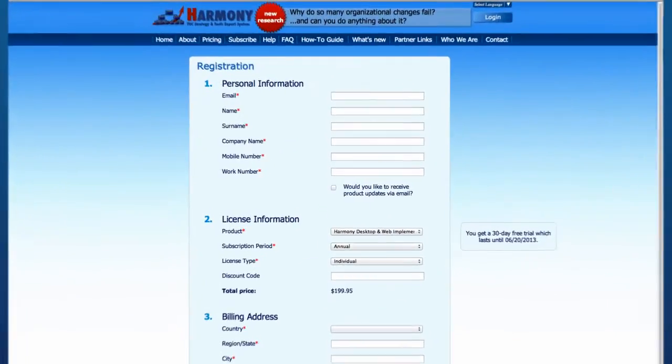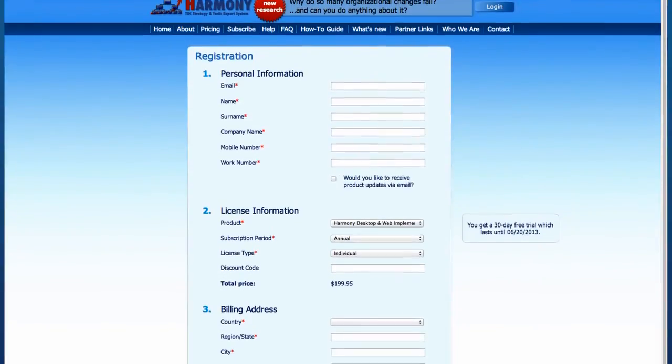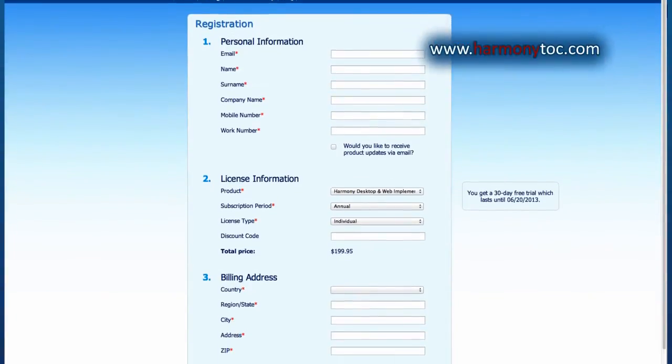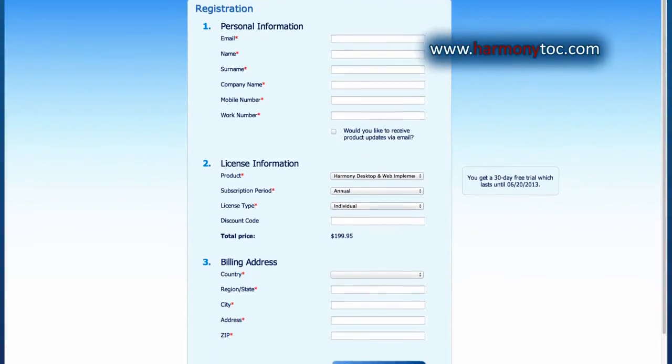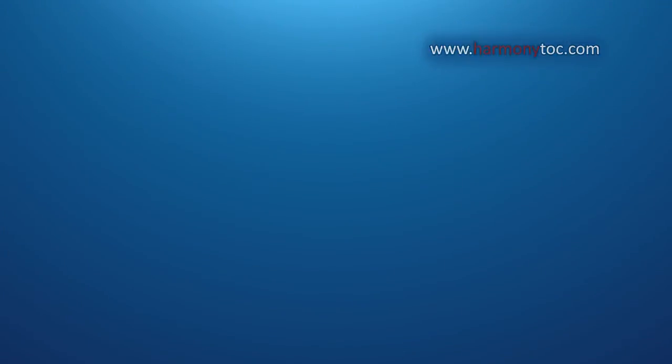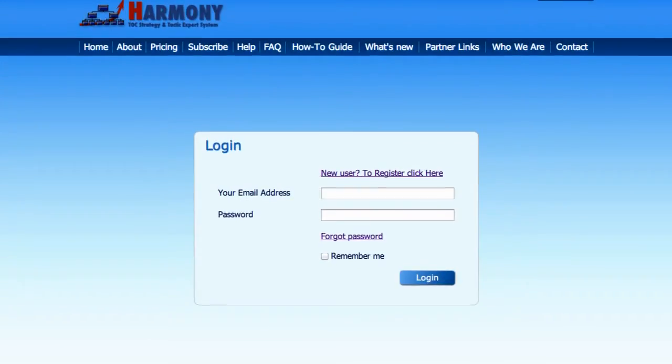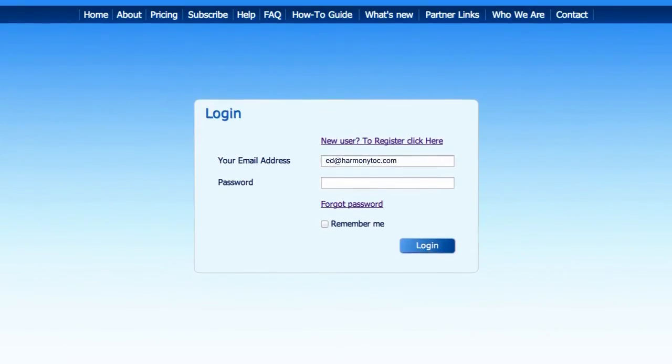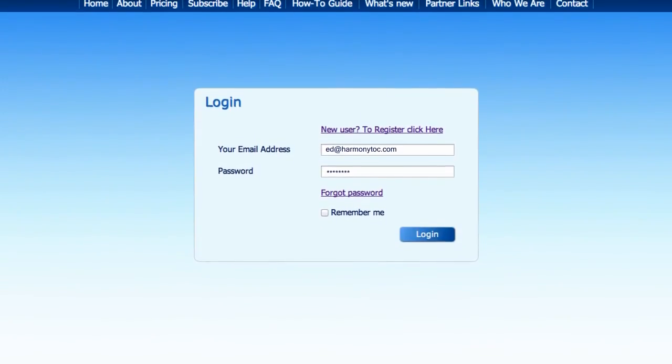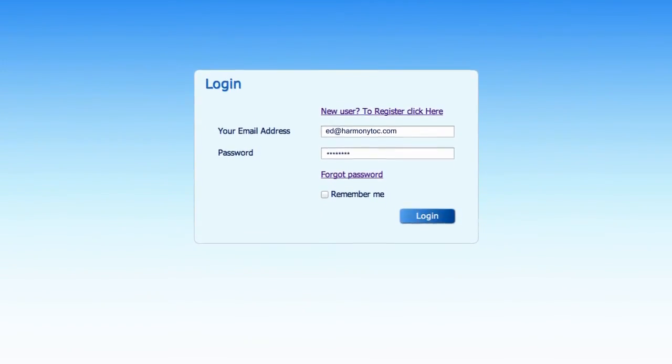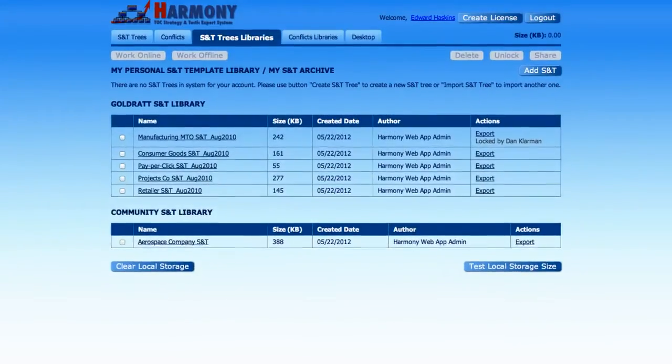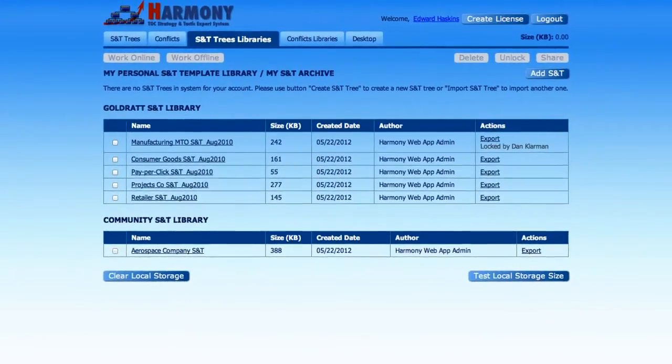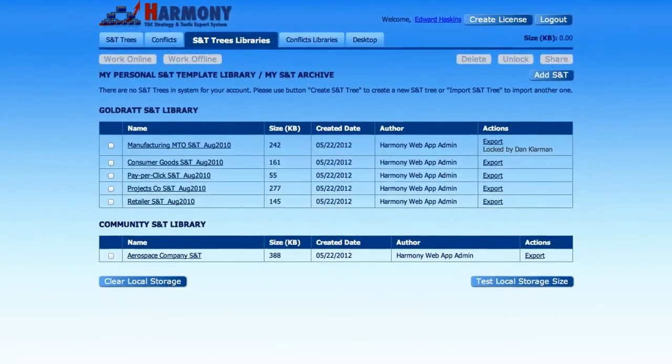To start, you need to register at www.harmonytoc.com. Let's start by opening Harmony. After logging in with your username and password received via email, you will see the S&T and Conflict Library navigation page. This is where you will select which S&Ts and conflicts to work on.